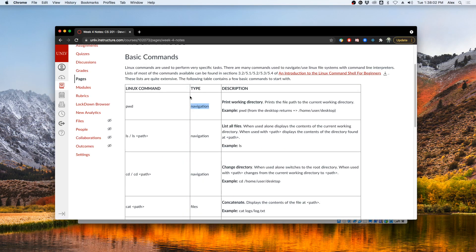The first three commands we will look at deal with the navigation of the Linux file system. Specifically, the three commands we will look at are PWD, LS, and CD.